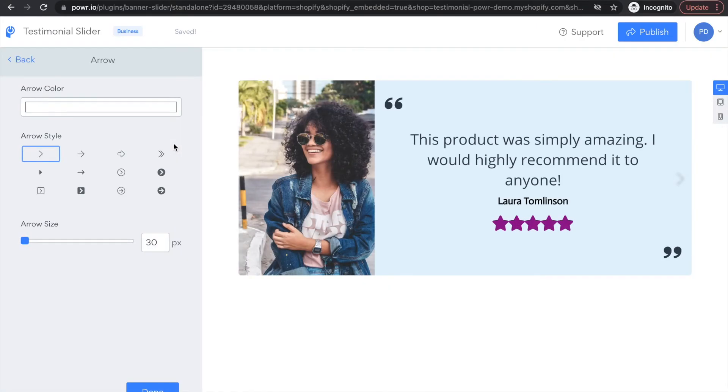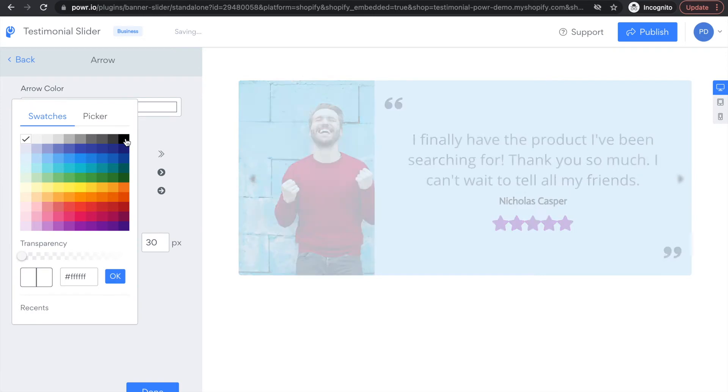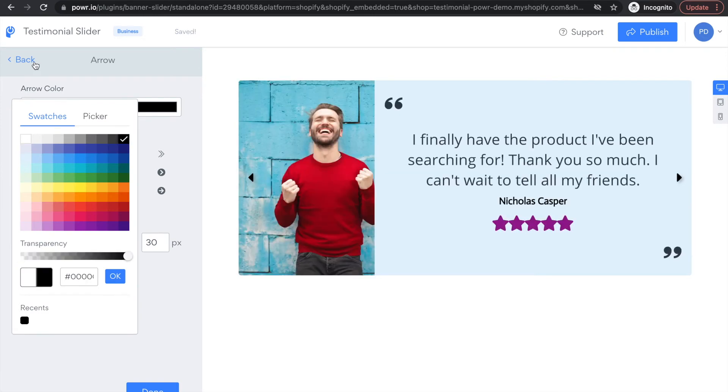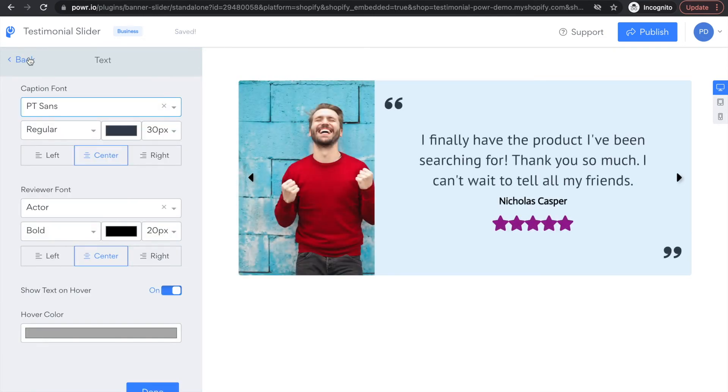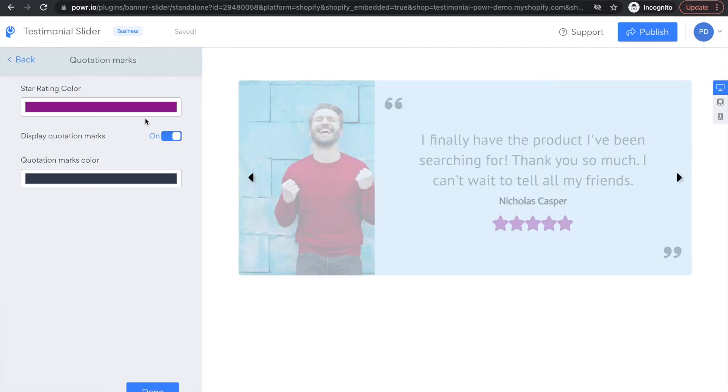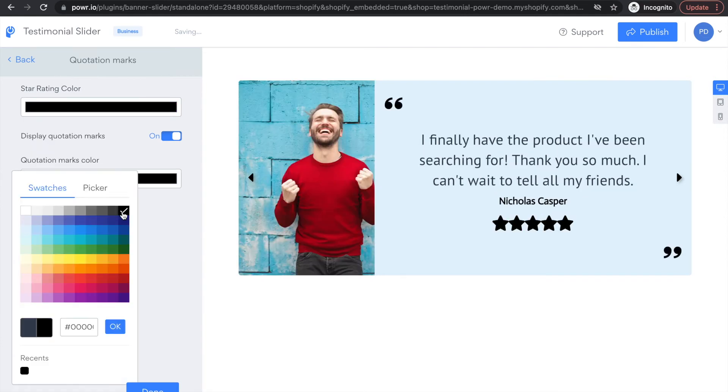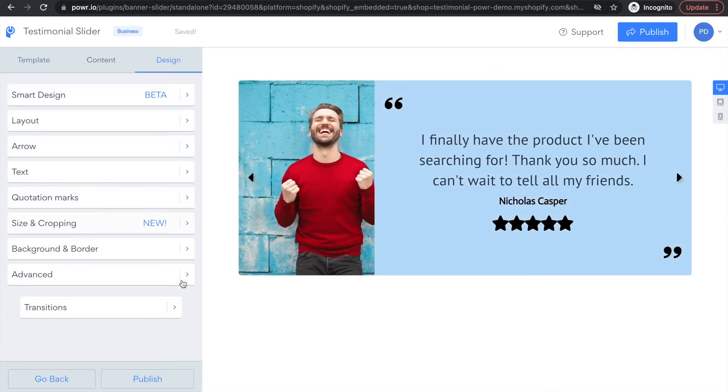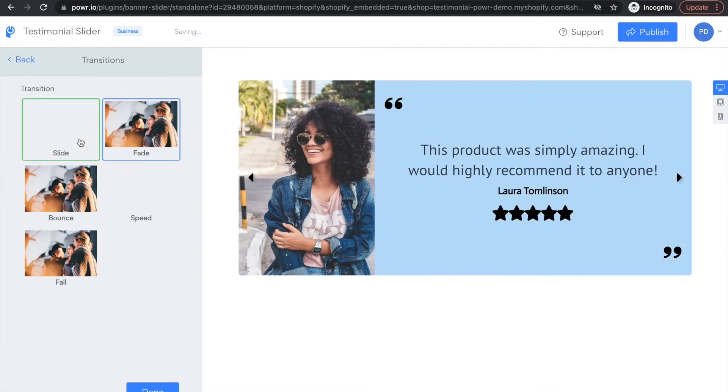Once you're done editing the content of the reviews, select the Design tab to edit the appearance of your testimonial slider. You can change the color, font, text, and other elements all to your liking.